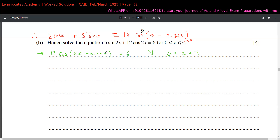First, we convert the domain from x to the expression (2x - 0.395). Multiply the domain bounds by 2, then subtract 0.395. So 0 × 2 - 0.395 = -0.395 for the lower bound, and the upper bound becomes 2π - 0.395 ≈ 5.888 radians.